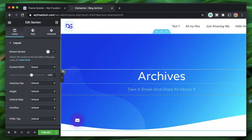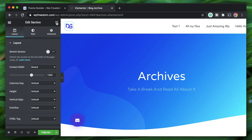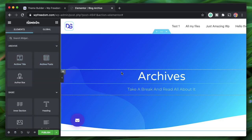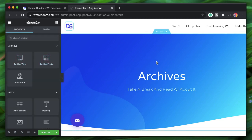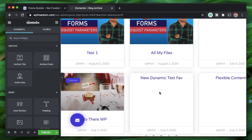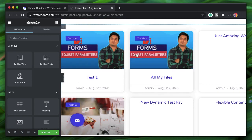The archive page essentially has an Archive Posts widget. When creating an archive page in Theme Builder, you can drag in this widget and it will display the respective archives.